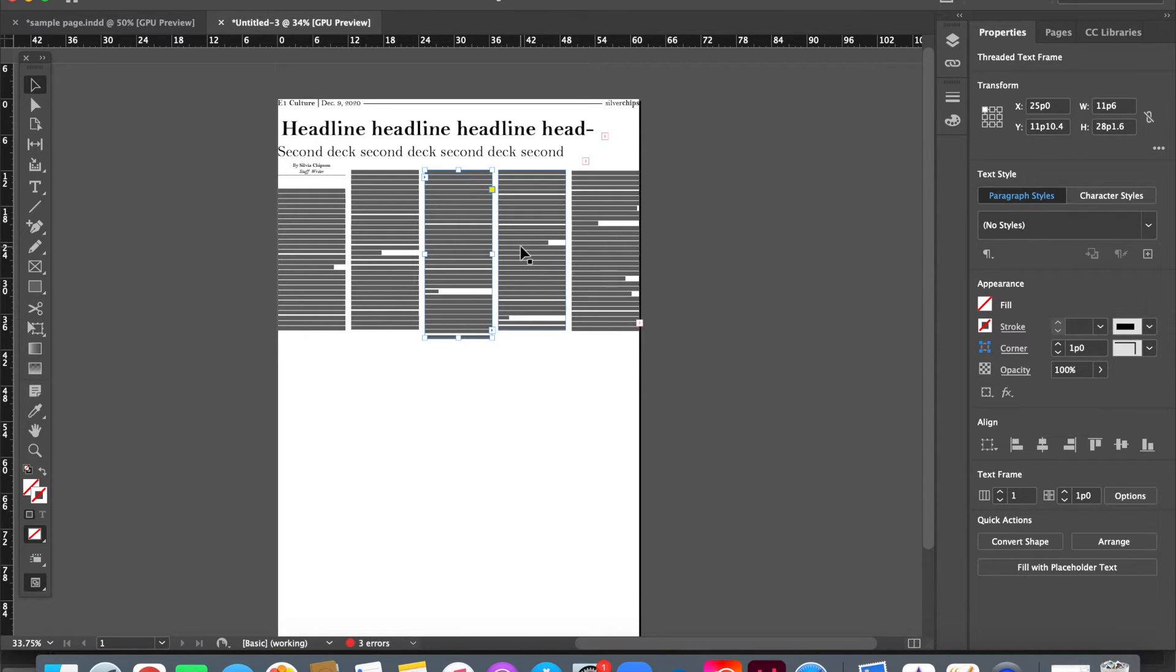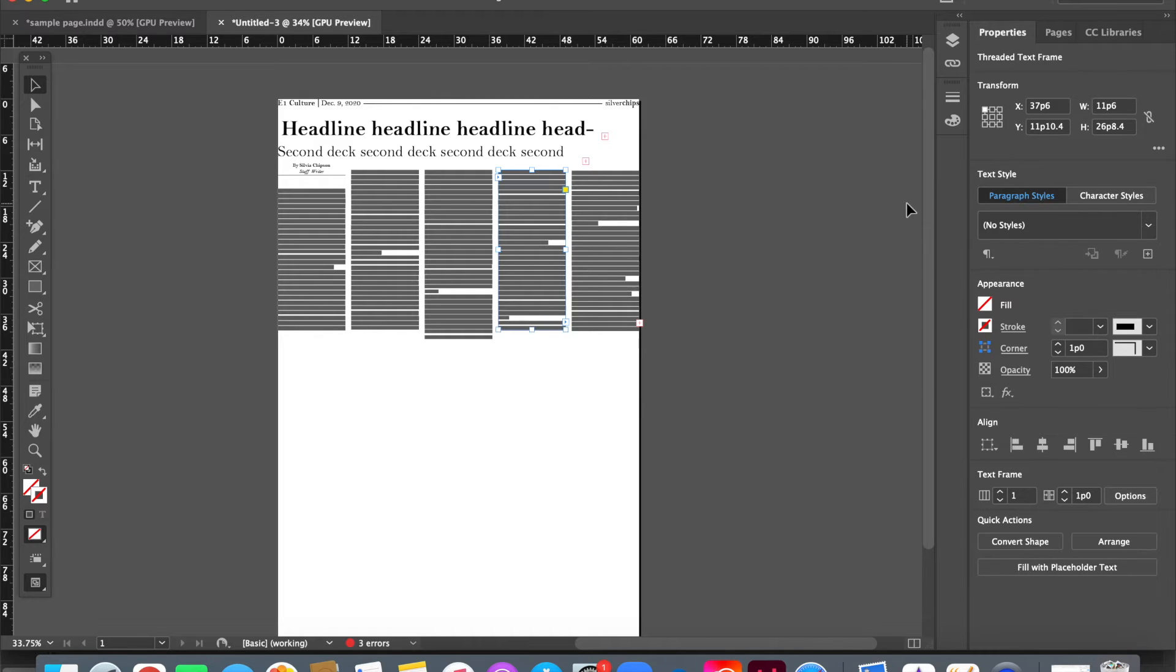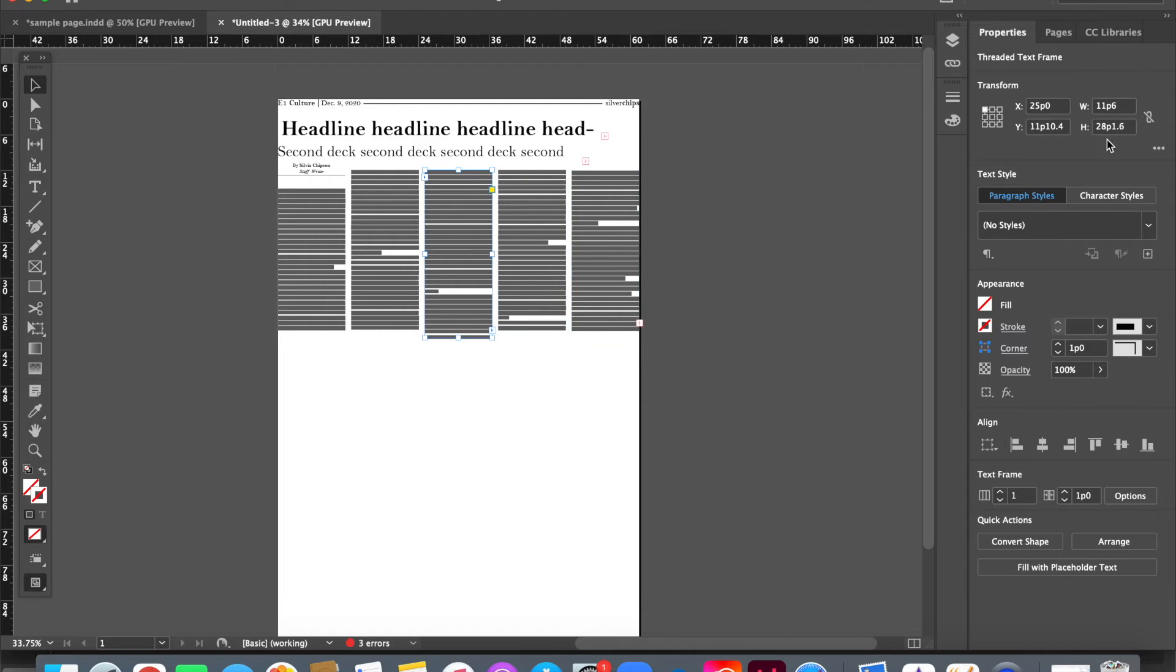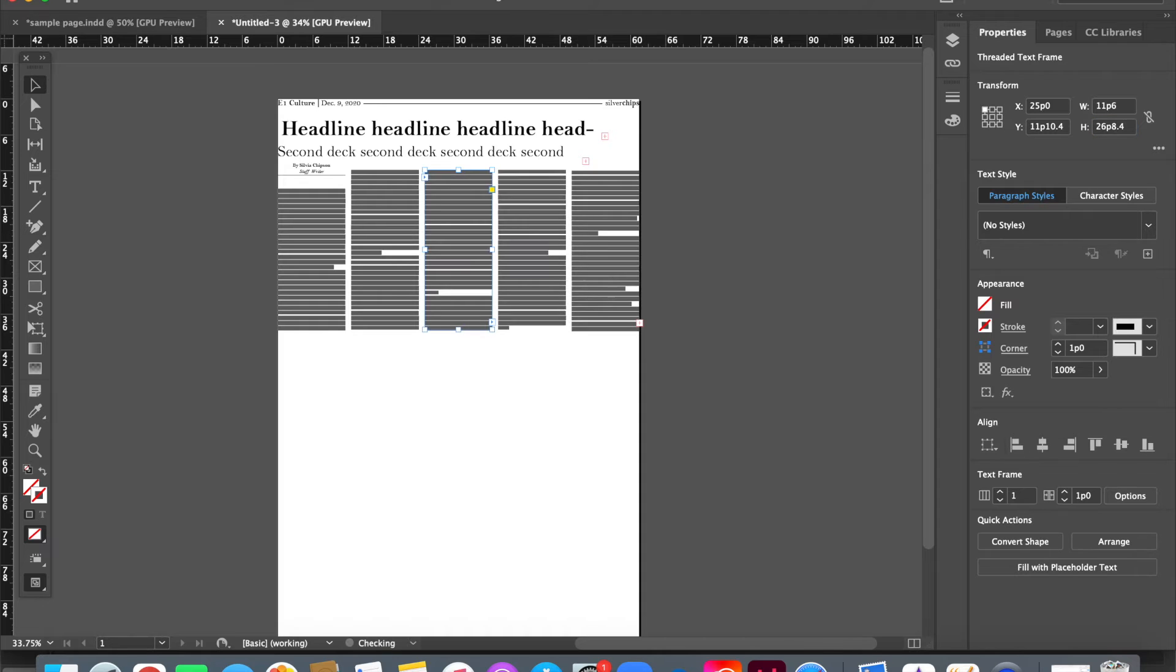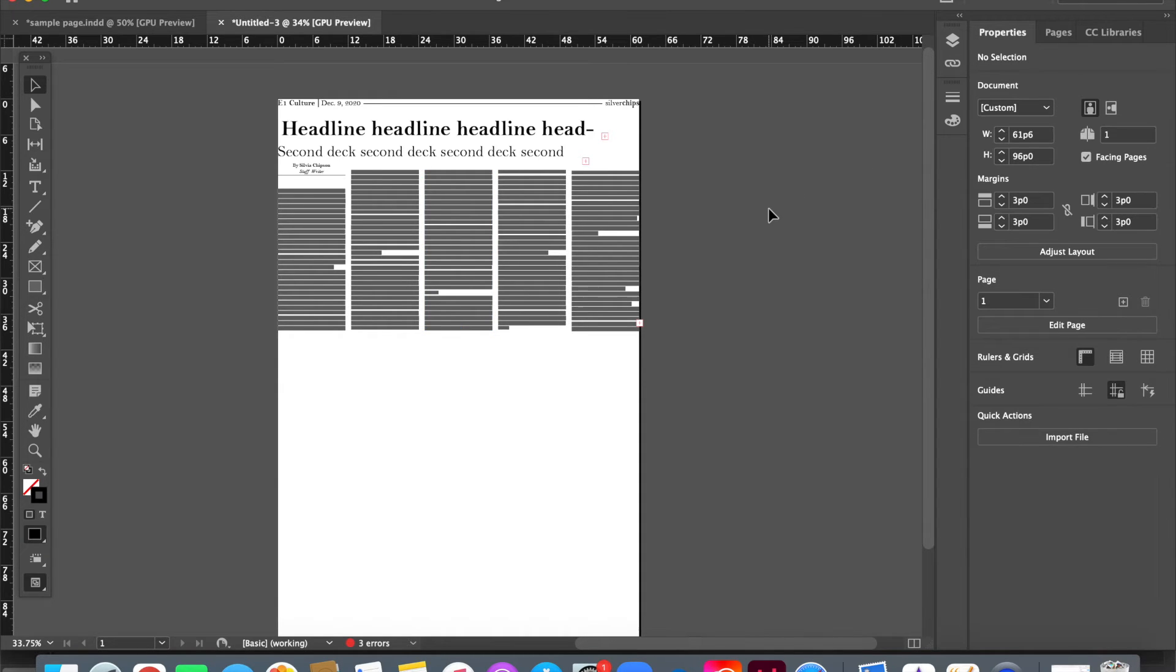But in order to ensure that it's exactly the same height, I can also go here, look at the height of this column, which is 26p8.4, and I can just enter that here, 26p8.4, and it'll make it shorter cutting off whatever was too much at the bottom.